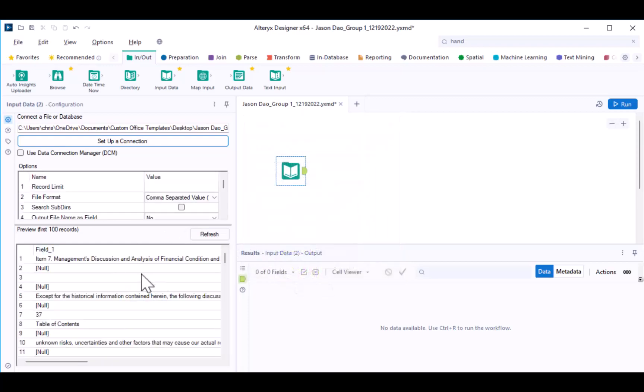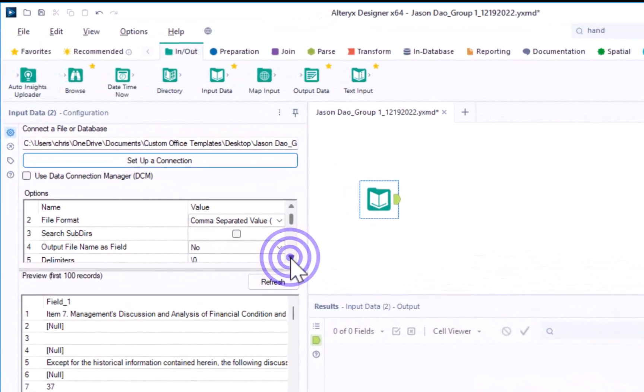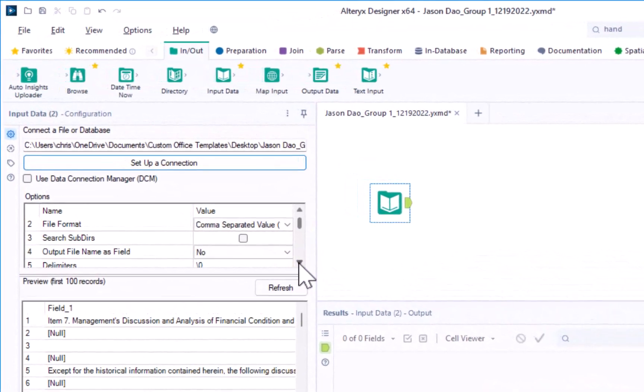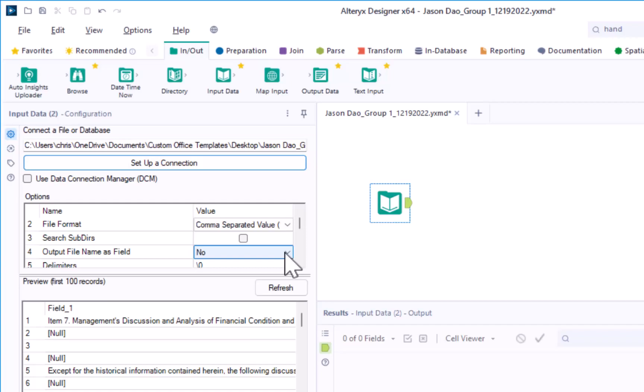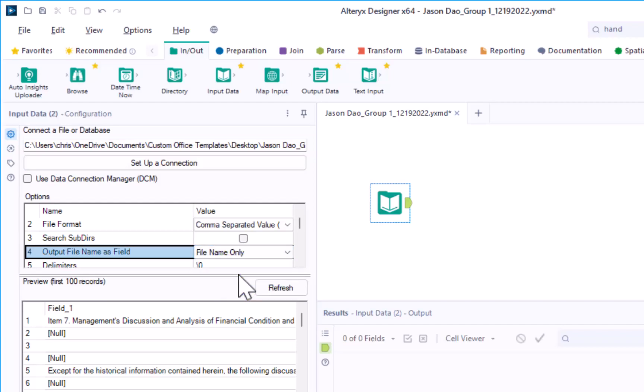You will see a preview of the data as it will be brought into Alteryx in the Configuration window. We need to make a few more changes. First, scroll down in your Configuration window. Click the drop-down arrow for option 4 to output file name as field, and select the option for file name only. This will create a second column that identifies the file from which the data was pulled. This second column will be useful when we want to identify the mDNA disclosure by firm and by fiscal year.